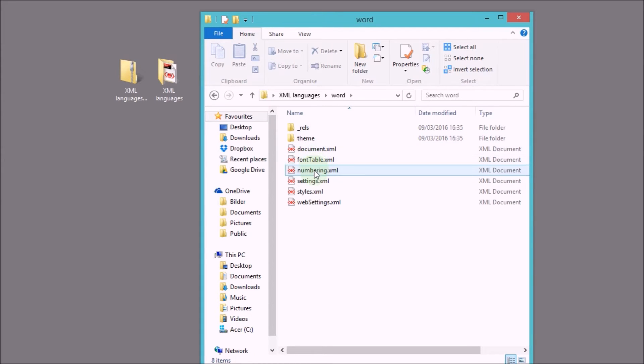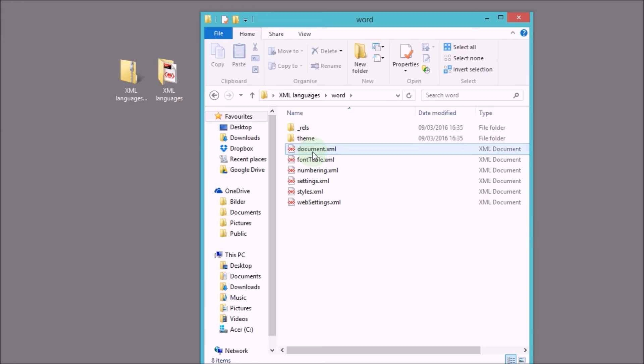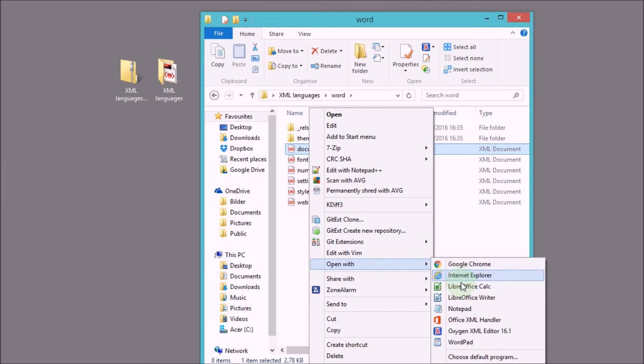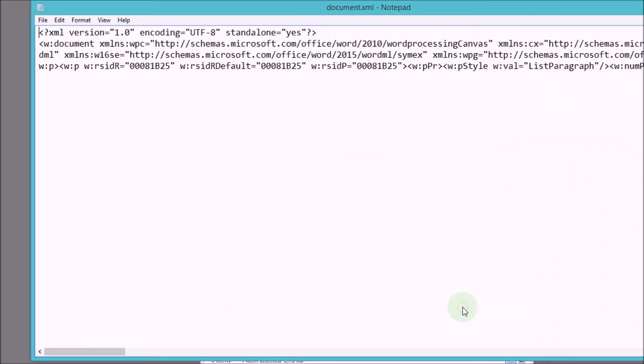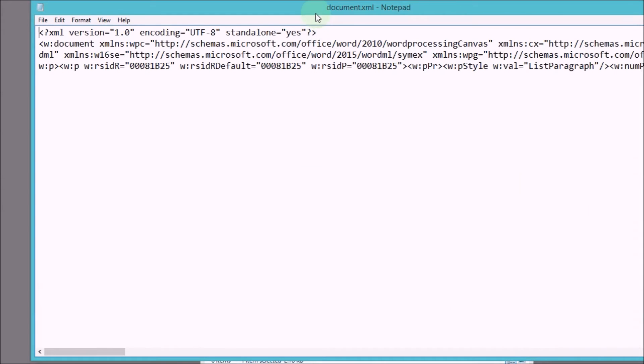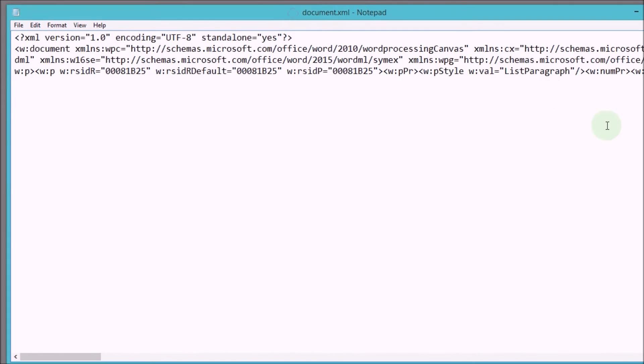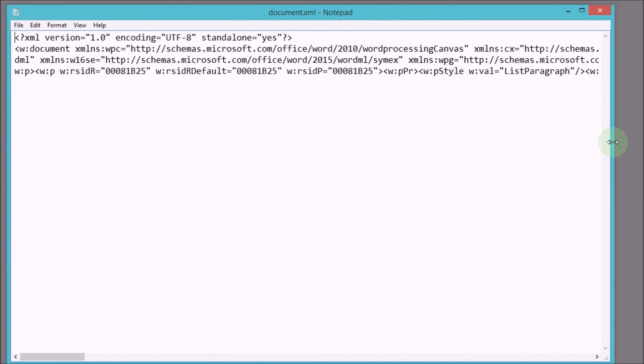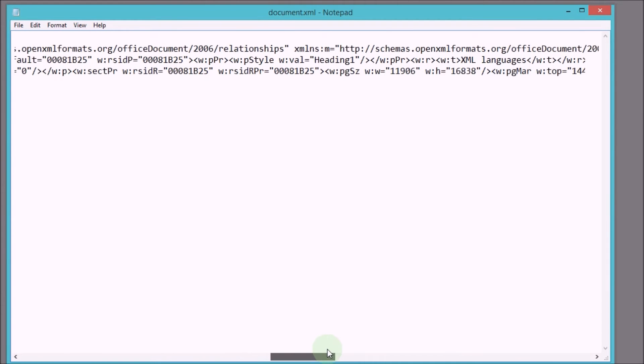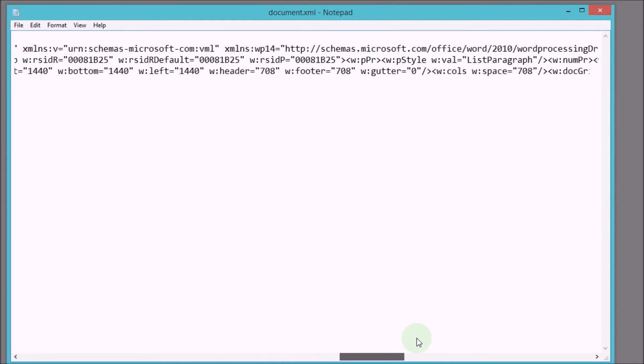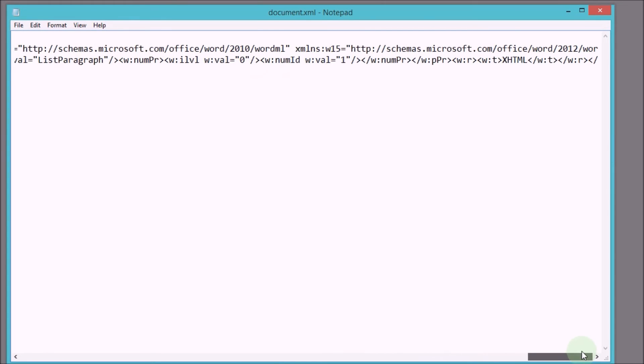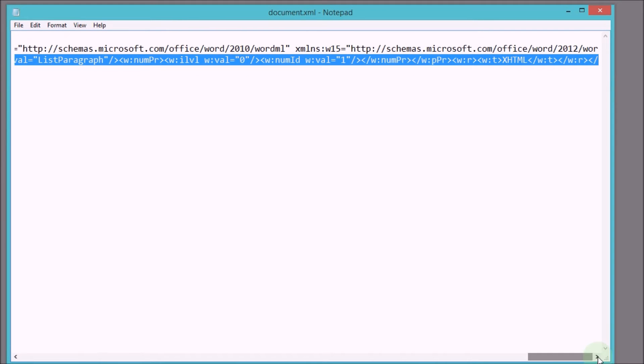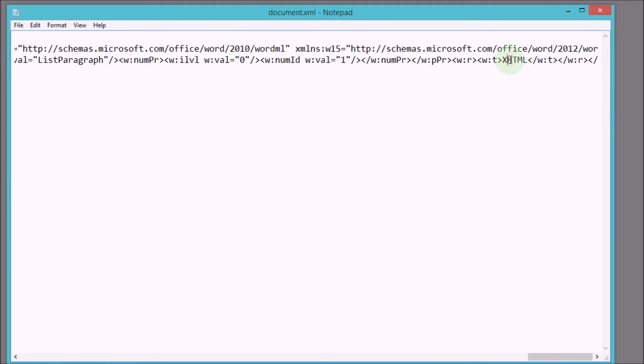And in here we have a bunch of XML documents, and we want to open up the file document.xml, which contains basically the data we are looking for. So this is the content data here. I opened the file with a very simple text editor, notepad, and it displays the XML basically as a very, very long line of text.